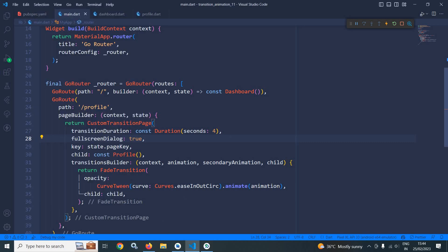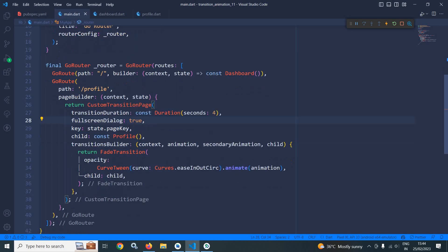This is how we can achieve animation in GoRouter with the help of this page builder. Thank you so much for watching.